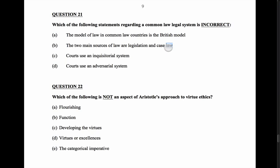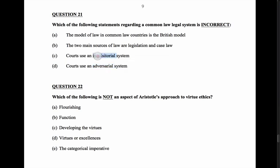Common law system is known for having case law as well as legislation. Courts use an inquisitorial system — no, that isn't true. That's more in line with a civil law system seen in continental Europe, borrowing from Roman or Napoleonic approaches. So C is incorrect. The courts use an adversarial system — yes, that is the common law system. Answer: C.